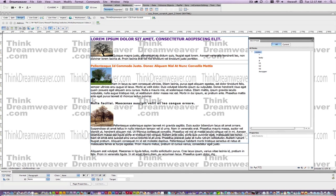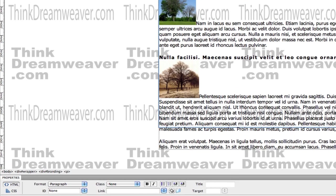Welcome back. In our last episode, we created the div tags for the branding tag and main content, but we haven't set the rules for them, so we're about to do that now.